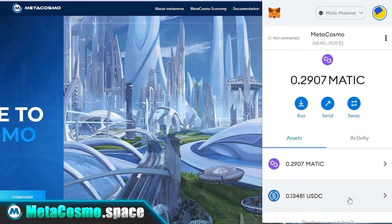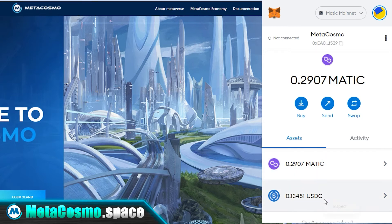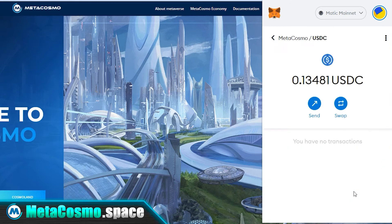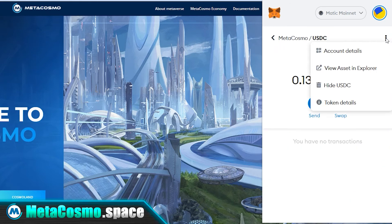It can happen that after the exchange, USDC or any other cryptocurrency is not automatically added to the list of your cryptocurrencies in the MetaMask wallet. There is nothing to worry about. You just need to restart your browser or manually add the required token to your wallet using the smart contract address.